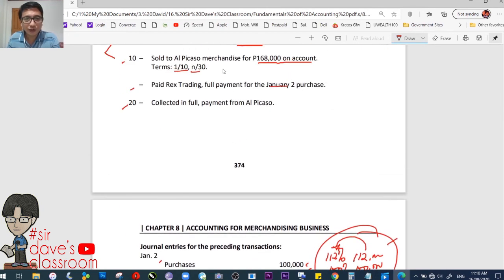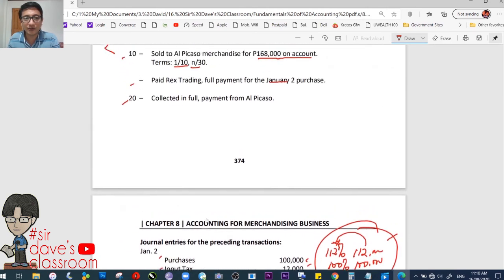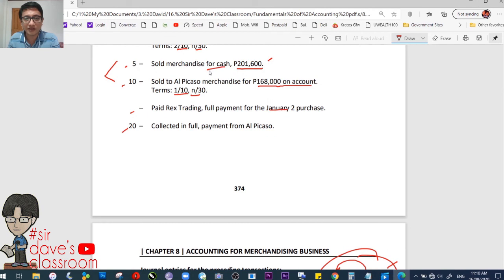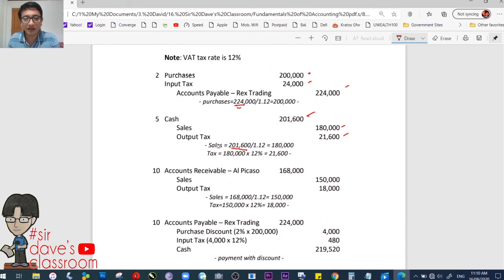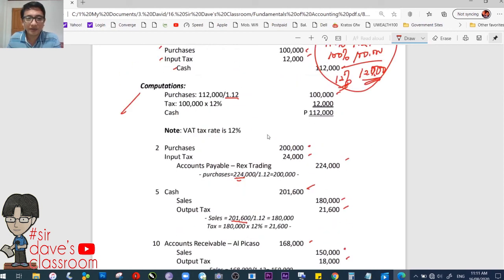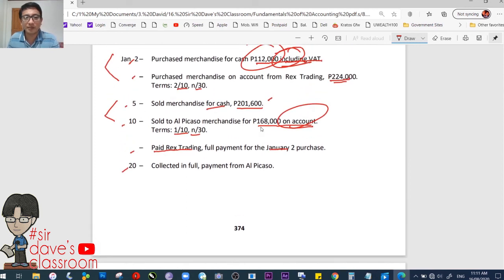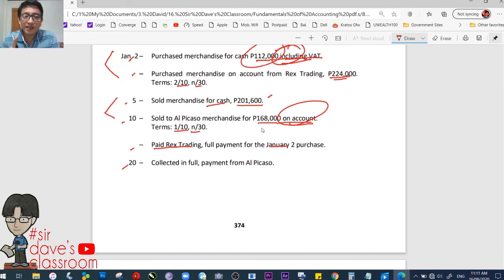January 10 — sold to Alpicasso merchandise for 168,000 on account, VAT-inclusive. Same procedure as January 5 but using accounts receivable instead of cash: debit accounts receivable, credit sales, credit output tax. Also on January 10 — paid Rex Trading in full. The issue here is the 2% discount. Purchased January 2 with a 10-day discount window, meaning the deadline is January 12. Paying on January 10, the discount is caught — but we need to cancel the related VAT on the discount.